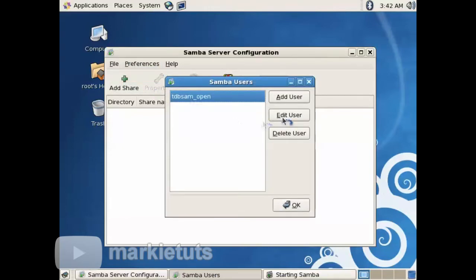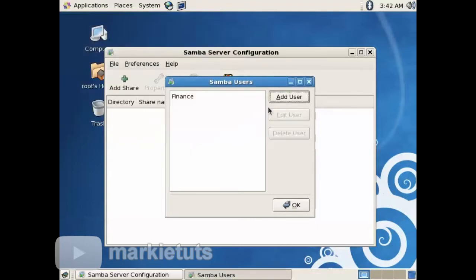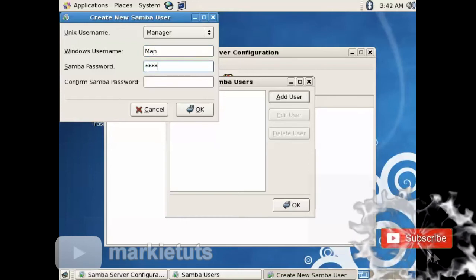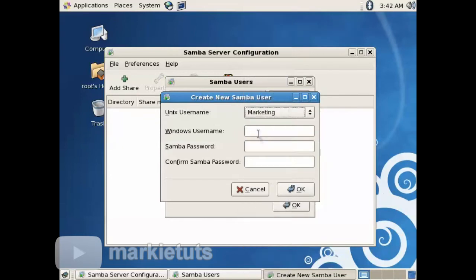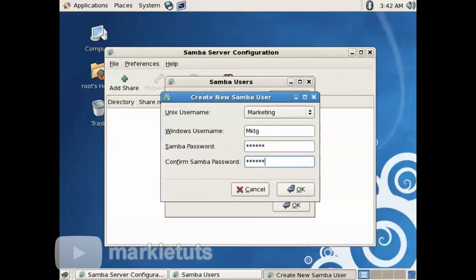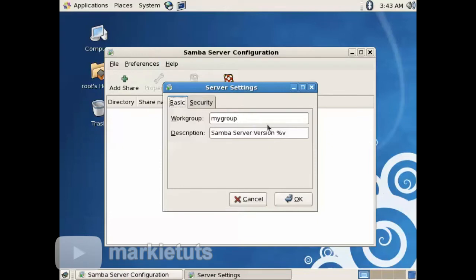Go to Preferences, then click Samba Users. Click Add User — we will add the three users and assign a different Windows username to shorten our login. Our default password is 123456. So now our three users are added. Click Preferences again, then click Server Settings. Change the name of our workgroup to My Group and the description is Samba Server. Then click OK.